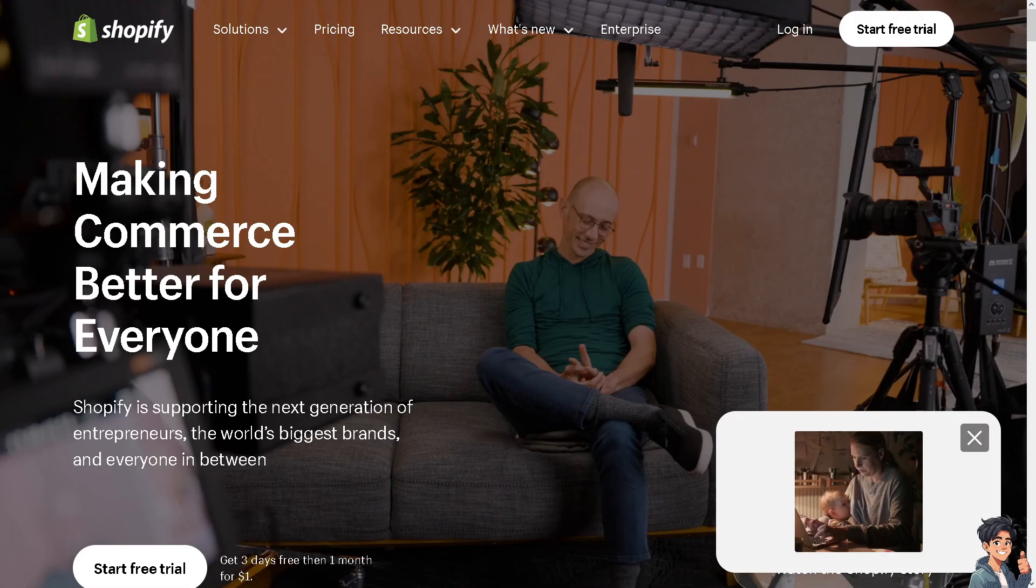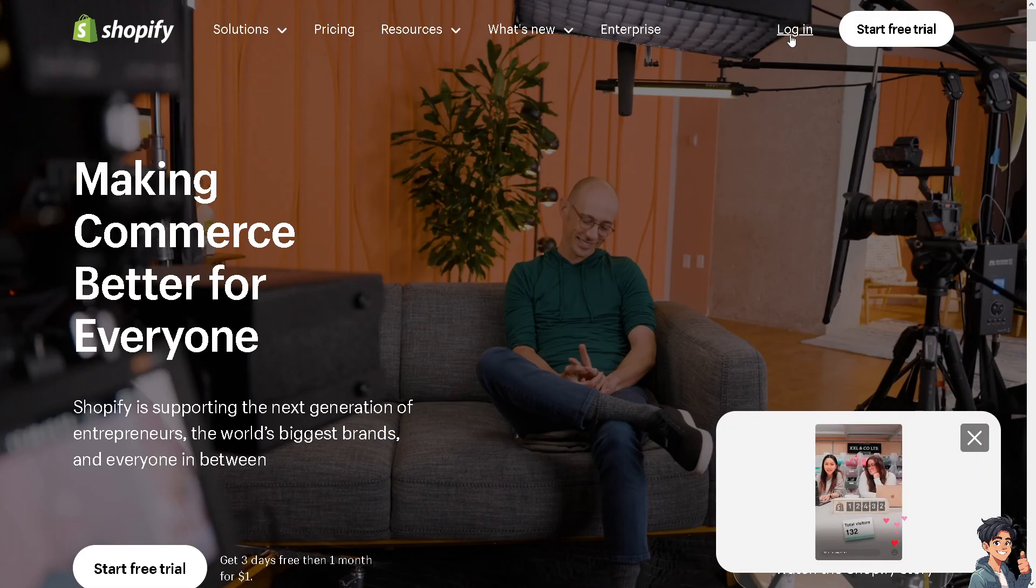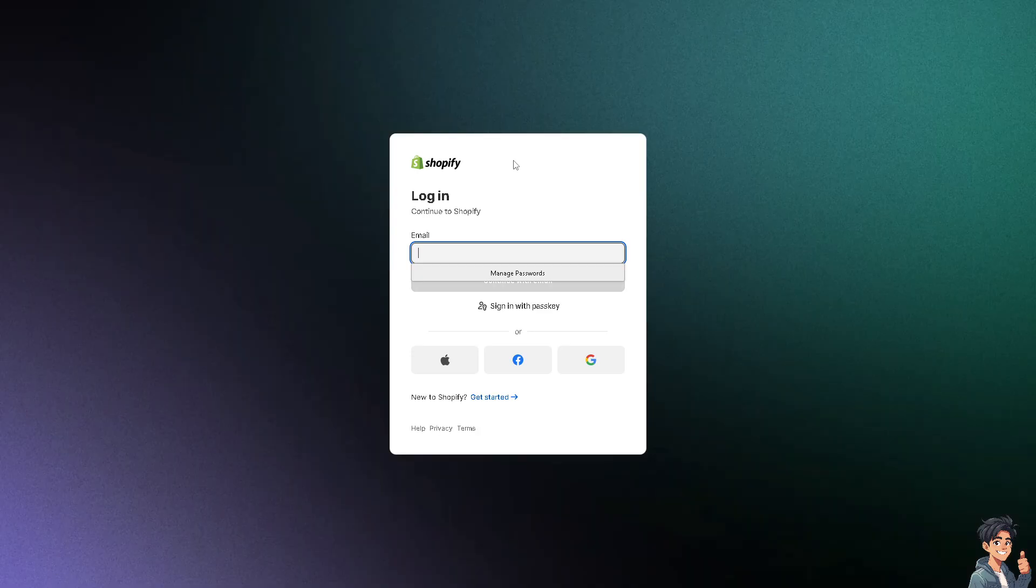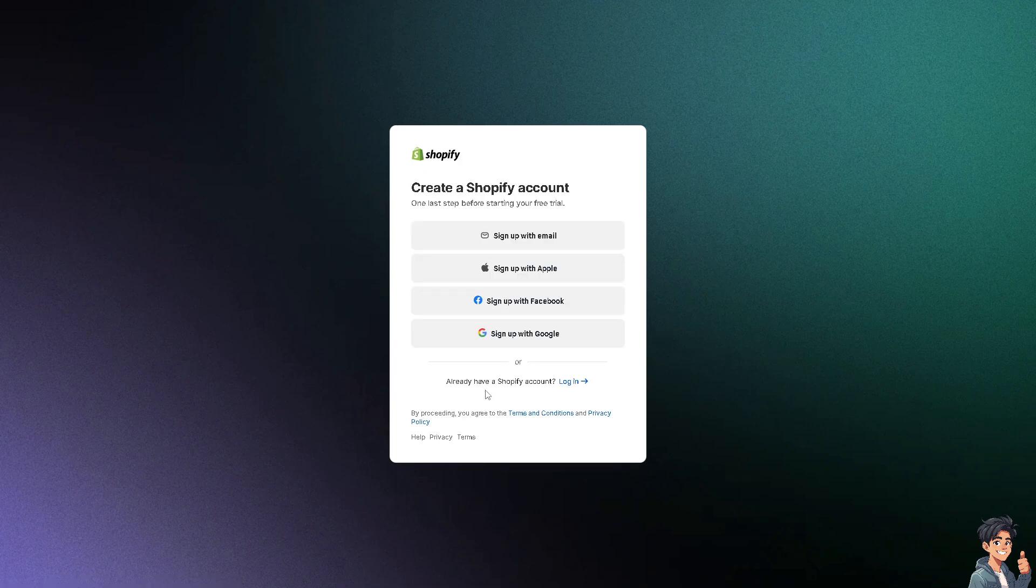Now the first thing you need to do is log in using your credentials. If this is your first time on Shopify, click the get started option, and from here just follow the on-screen instructions and you're good to go.